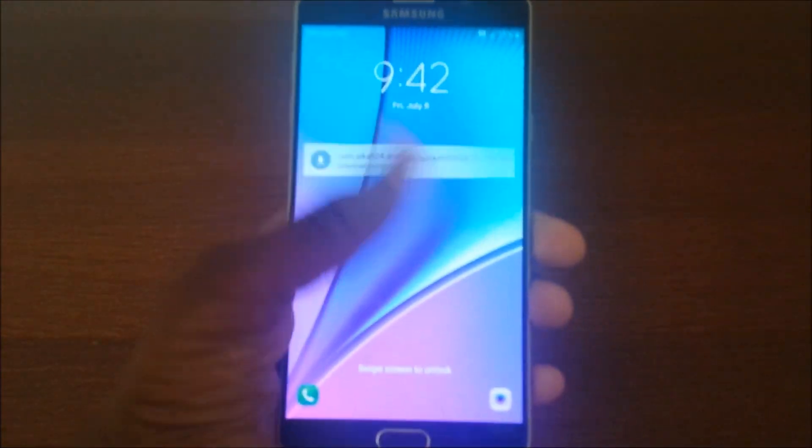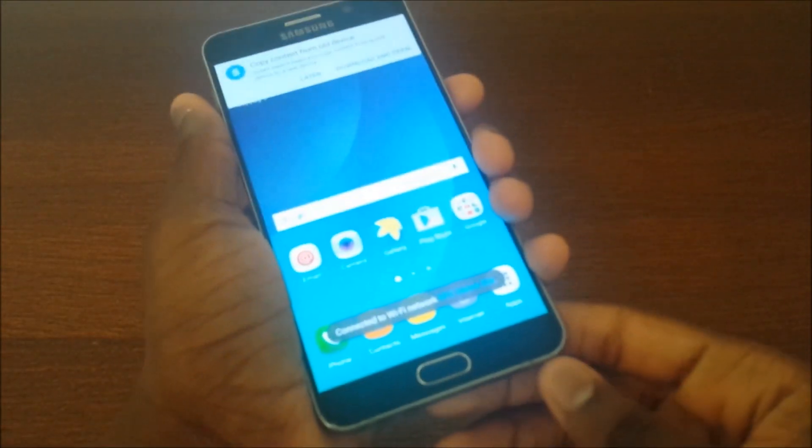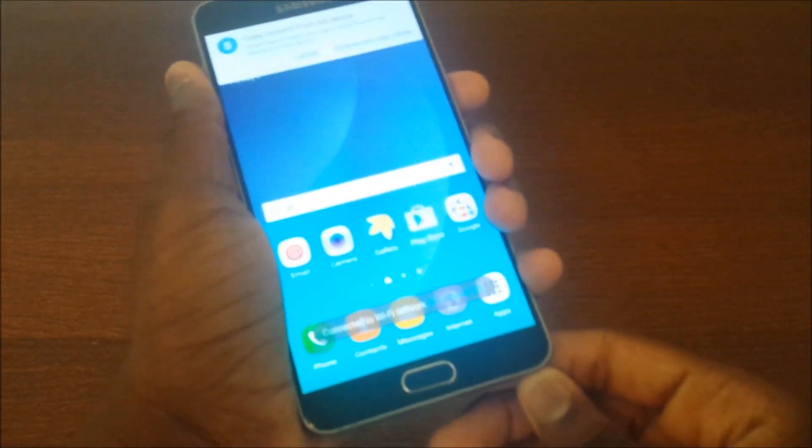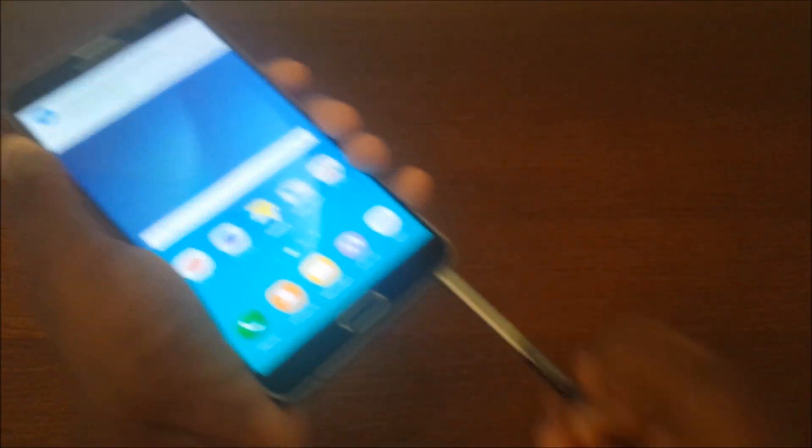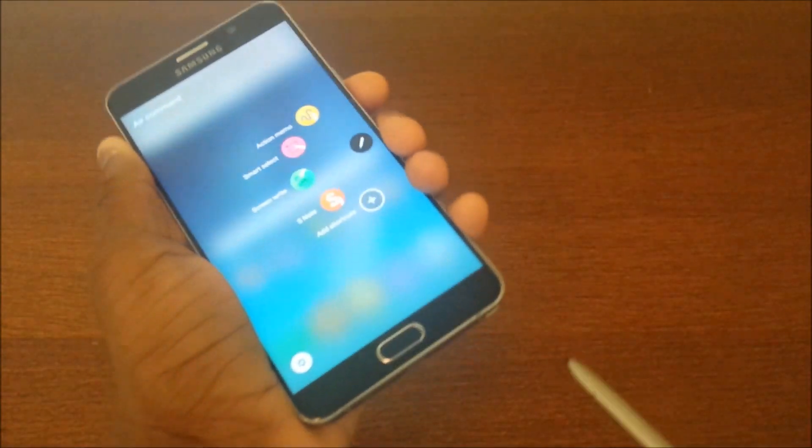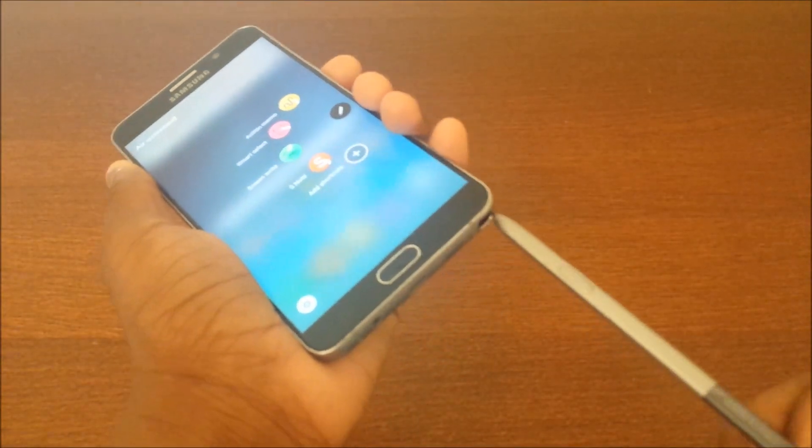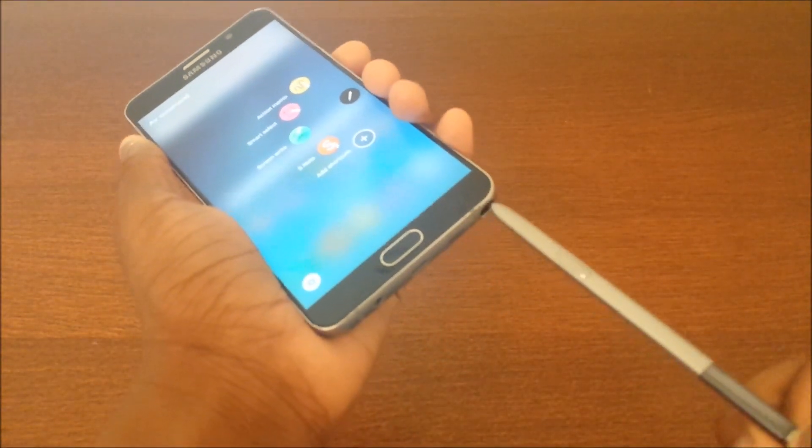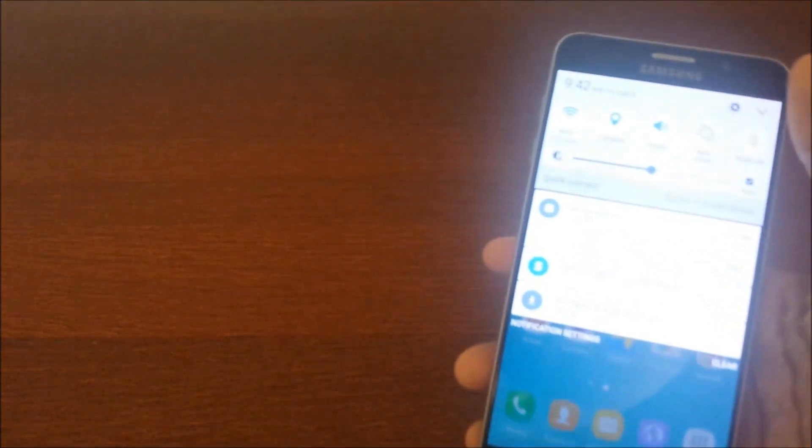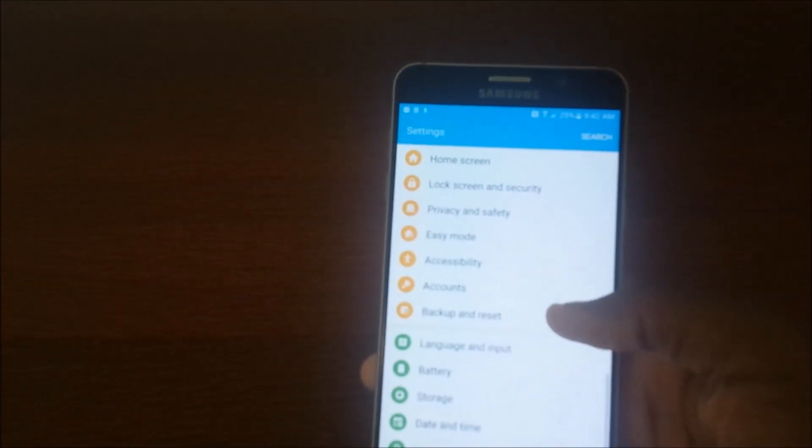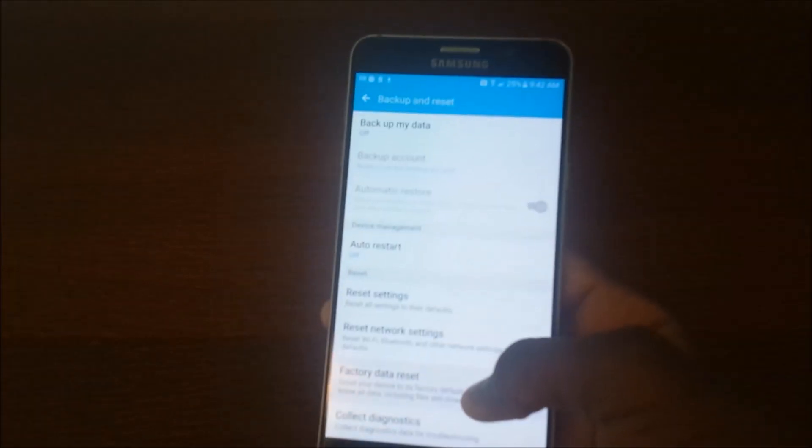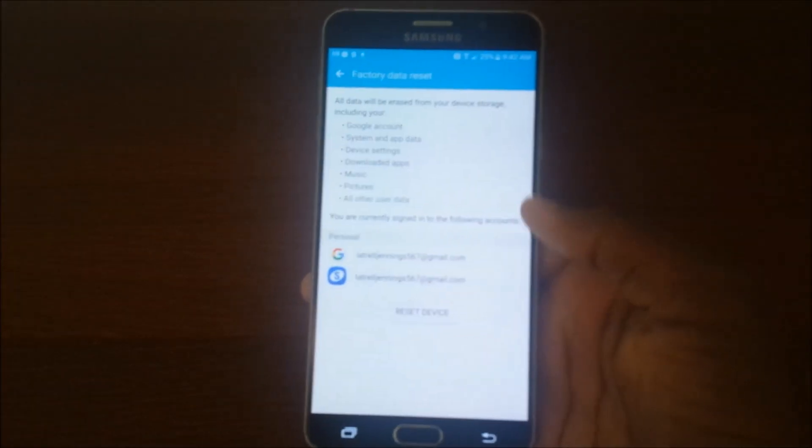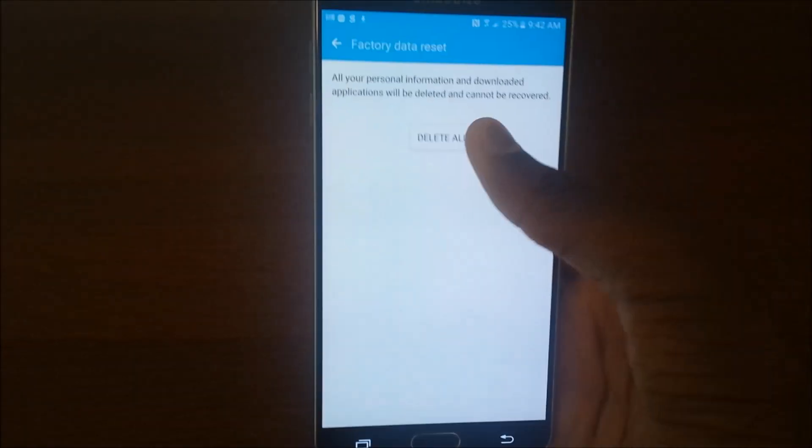Now if you want to go ahead and do a fresh and clean install as if nothing happened, you can go ahead and do so. S Pen features, all that works right now, so it's pretty cool. So just go ahead and scroll down, back up and reset. So hit factory data reset, reset device. Do it all.